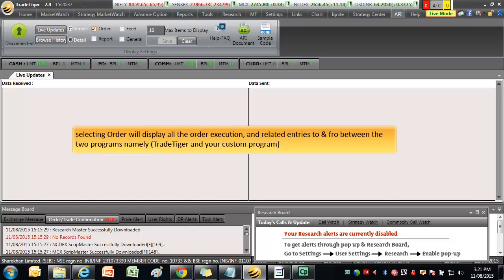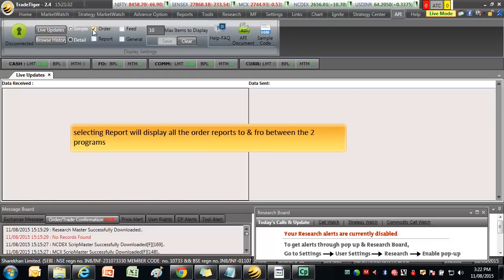By selecting Order will display the order execution and related entries to and fro between the two programs, namely TradeTiger and your custom program. Selecting Report will display all the order reports to and fro between the two programs.